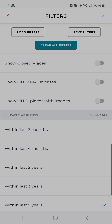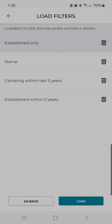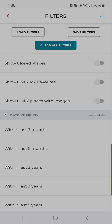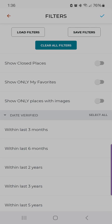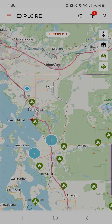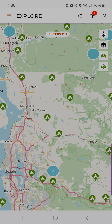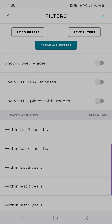If you want to change that, you can simply go to load filters, select 'established only,' load them, and now you'll see all the other campgrounds pop up as well. So if you want specific criteria for your filters, or want to switch with a simple click, that's how you use load and save filters.